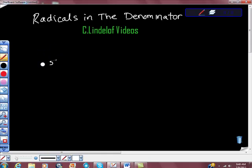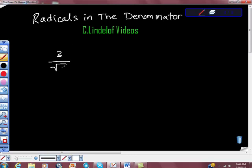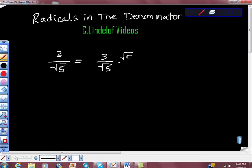However, if you ended up with something like this as your final answer — if your final answer was three over square root of five — this is not okay. What you have to do is take three over square root five and multiply it by square root five over square root five.